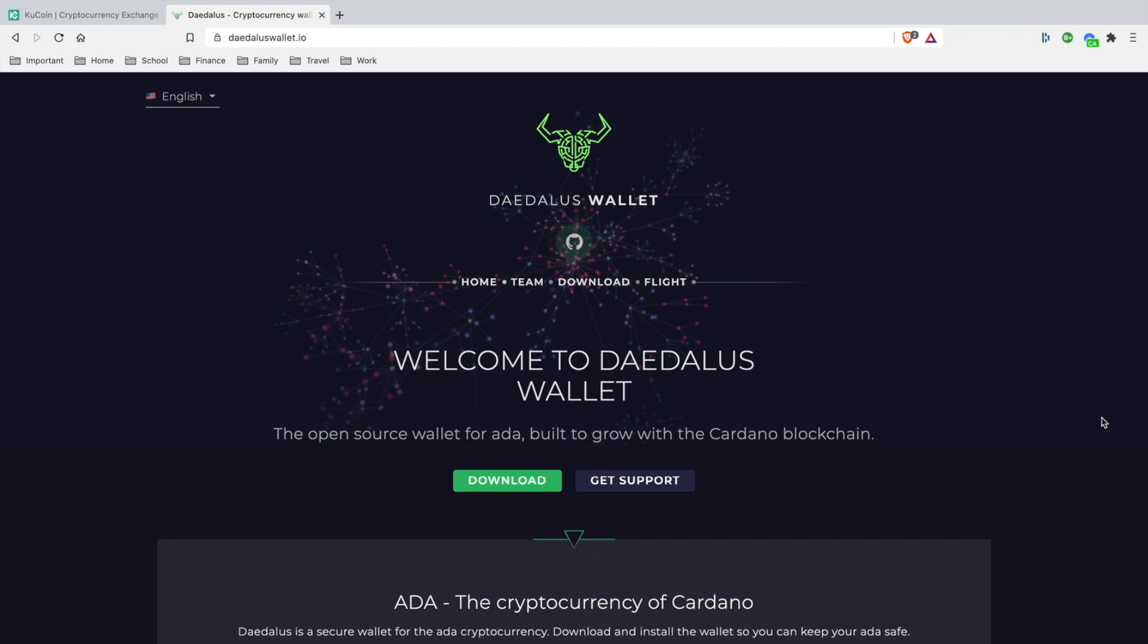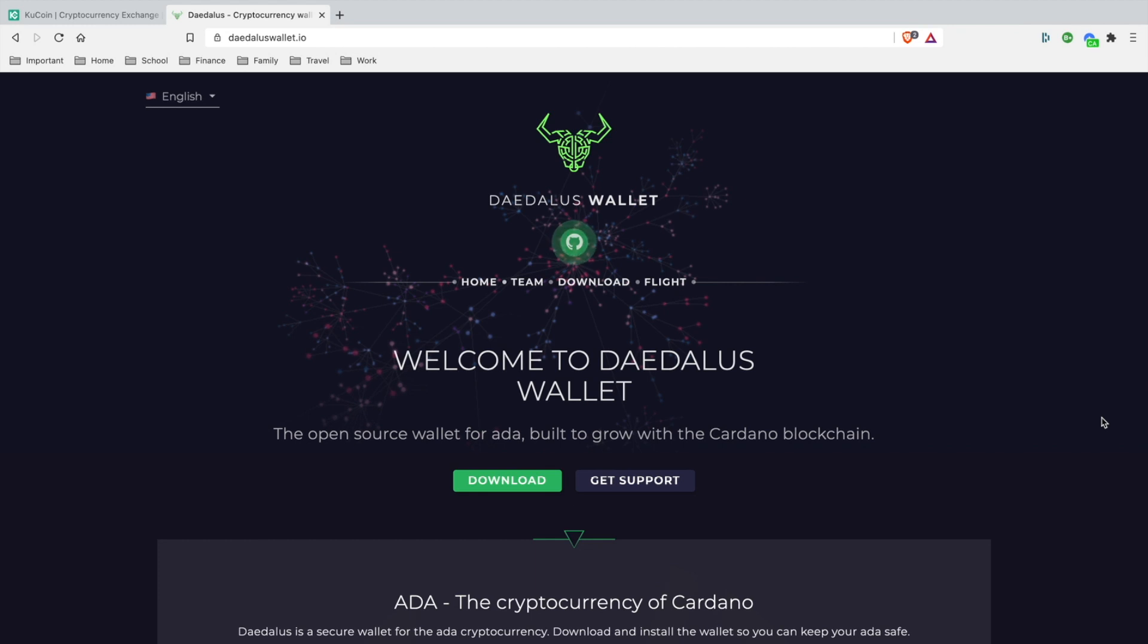Welcome back to LCS TV Plus. Today I'm going to teach you how to store your Cardano, which is ADA, the ticker, the token, onto the official Daedalus mainnet wallet that has staking capability.